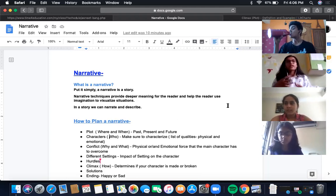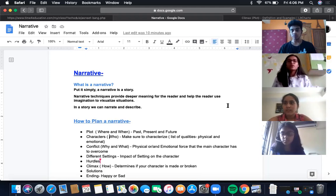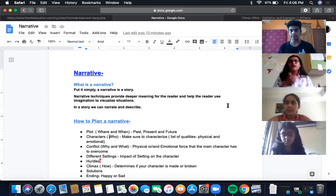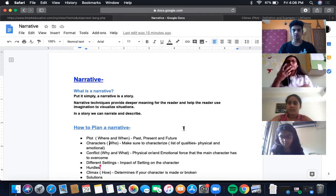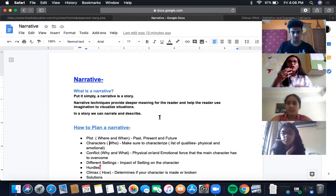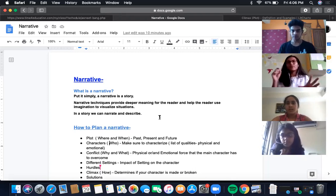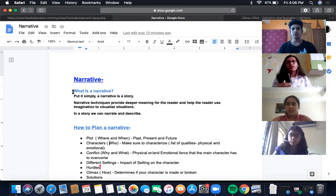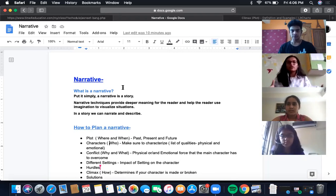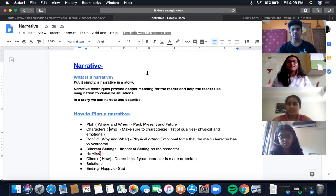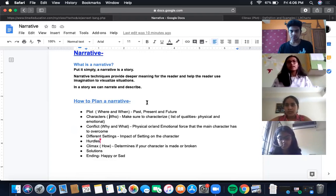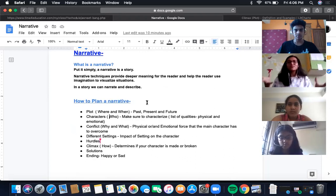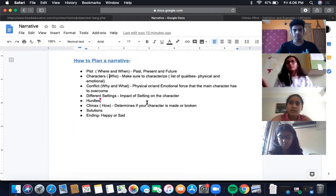Just as we taught you how to structure your descriptive writing and what techniques to use, in a very similar way, narrative is just another way to write. We'll tell you how to structure it, how to plan it, and some very useful techniques. So let's move forward on how to plan your narrative.